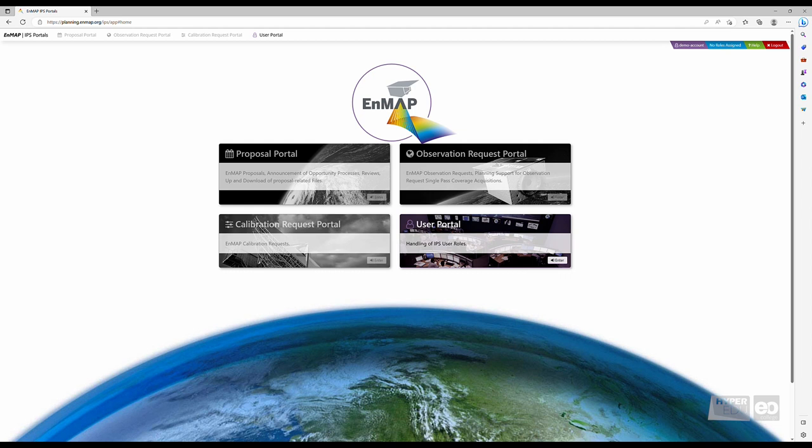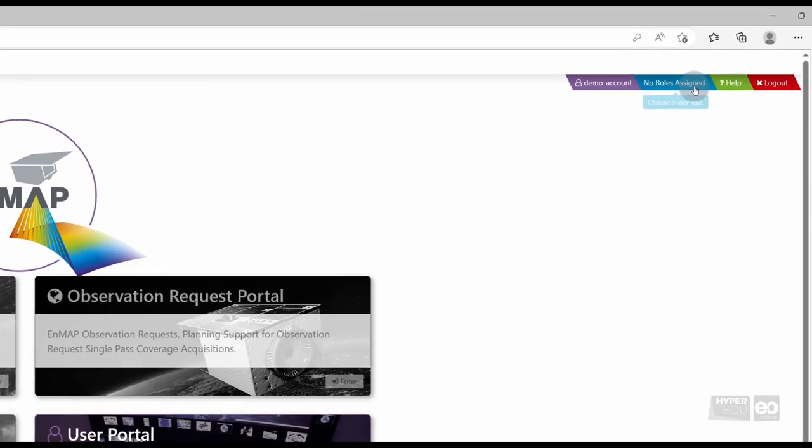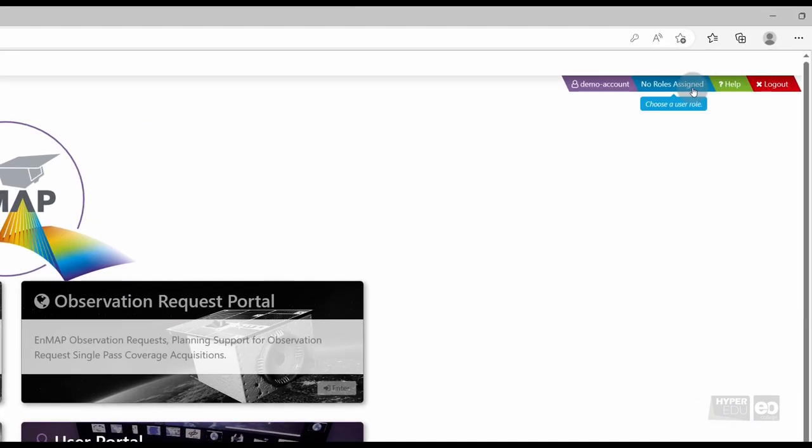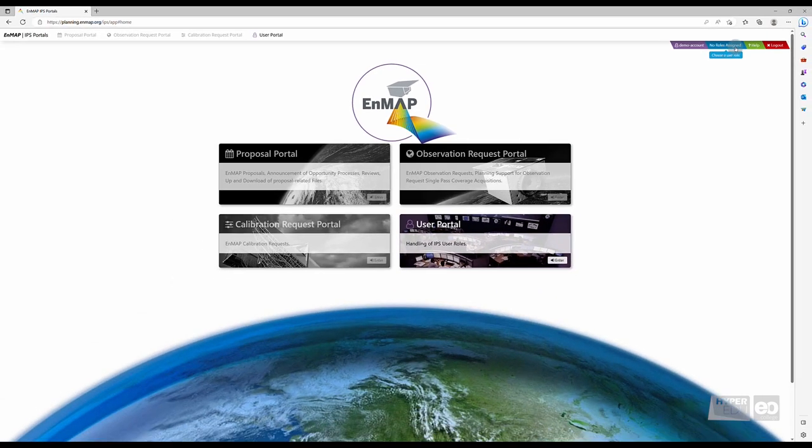In the next step, users will need to assume different roles before obtaining access to EnMAP data. Directly after registration, the new user account is not assigned to any specific EnMAP role. You can see that by hovering over the blue role selection field in the top right corner. No roles can be chosen. And as you haven't applied to a specific user role, all portals except for the User Portal are deactivated.